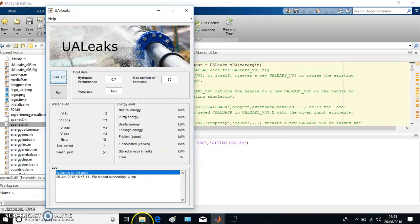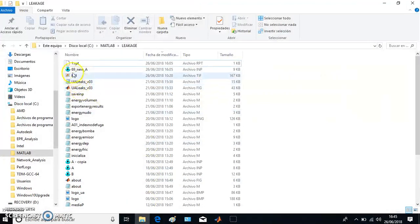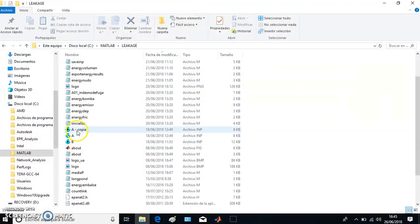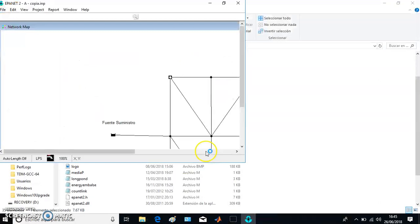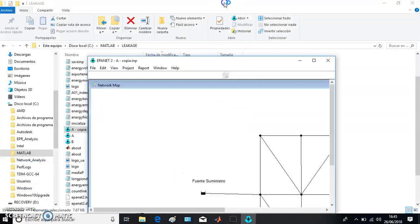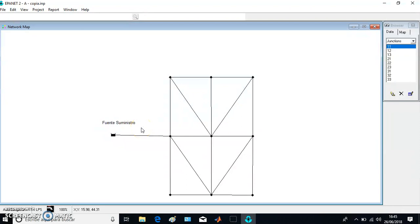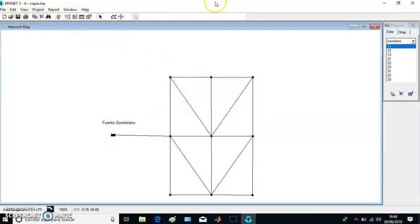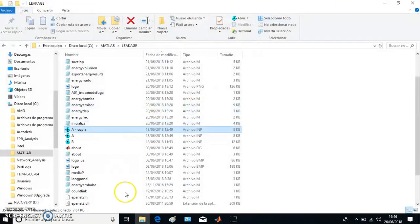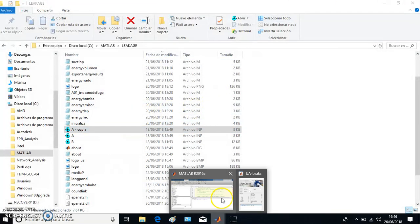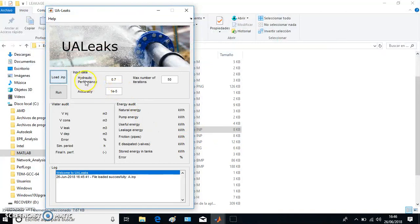I'm going to show you here that is the network we use in the course this year in the Master of Civil Engineering. All my students added the leakage to that network, so I know that network works fine and we're going to make it run. We have to tell the software these three data: maximum number of iterations.